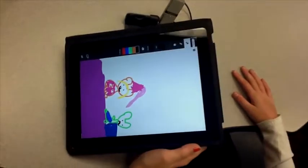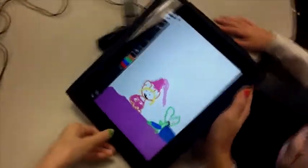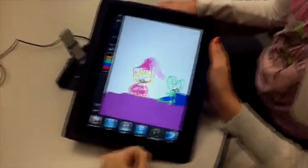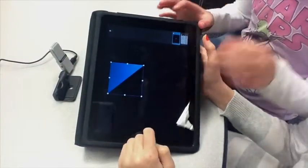And then we used Keynote. This is where we put it all together and tied everything up.